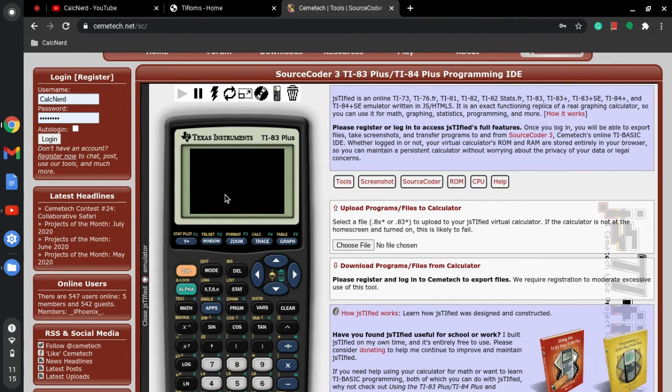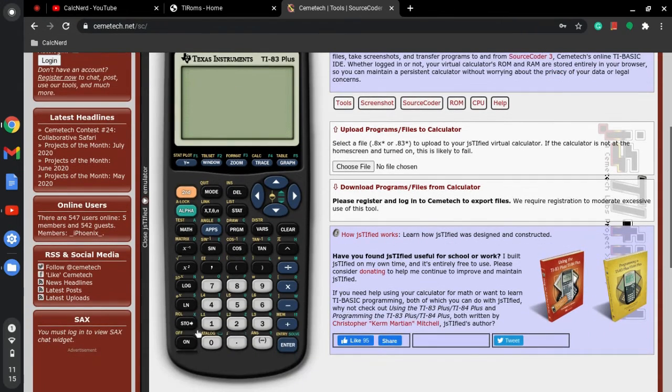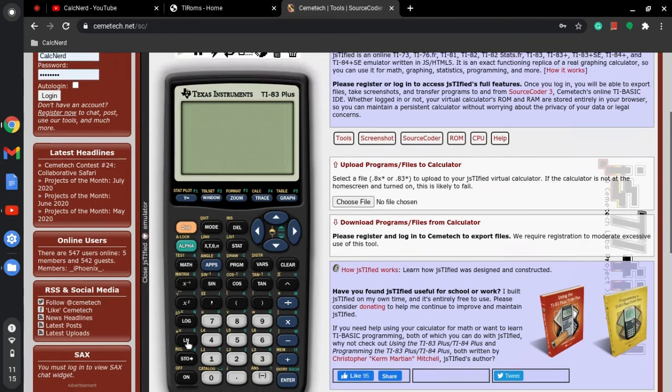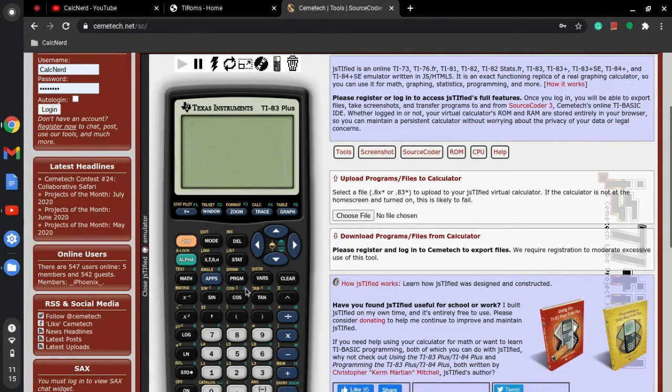The screen is going to turn black. That's okay, don't worry. You just click pause and then play, and then you click the on button and it will say RAM cleared, and you'll have a totally functional calculator.